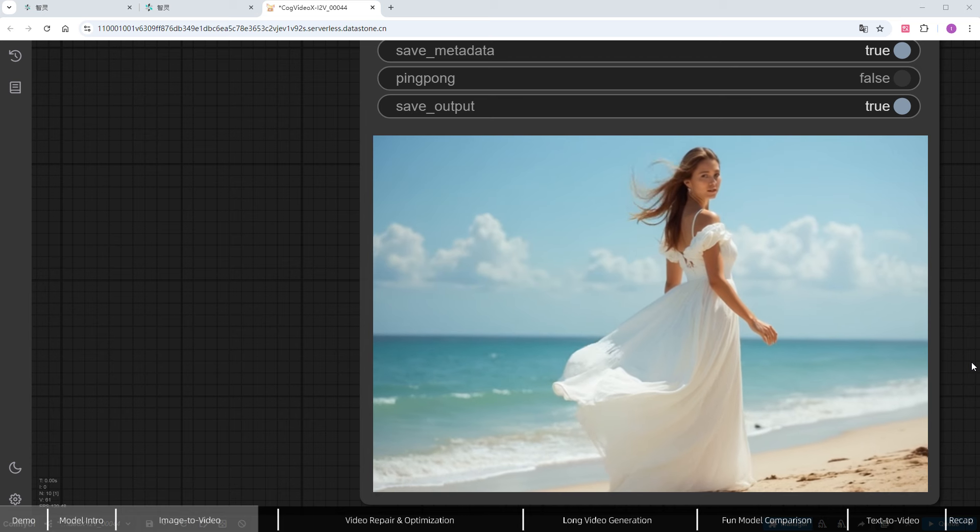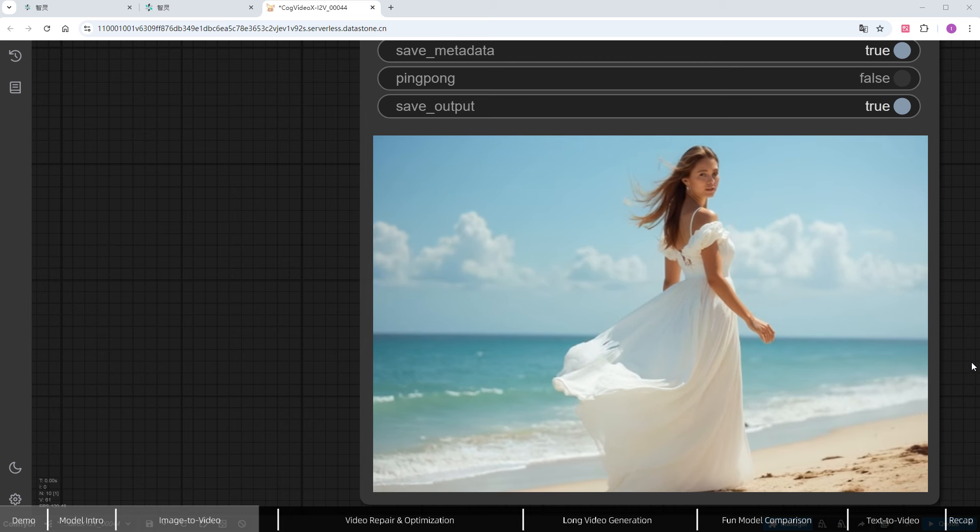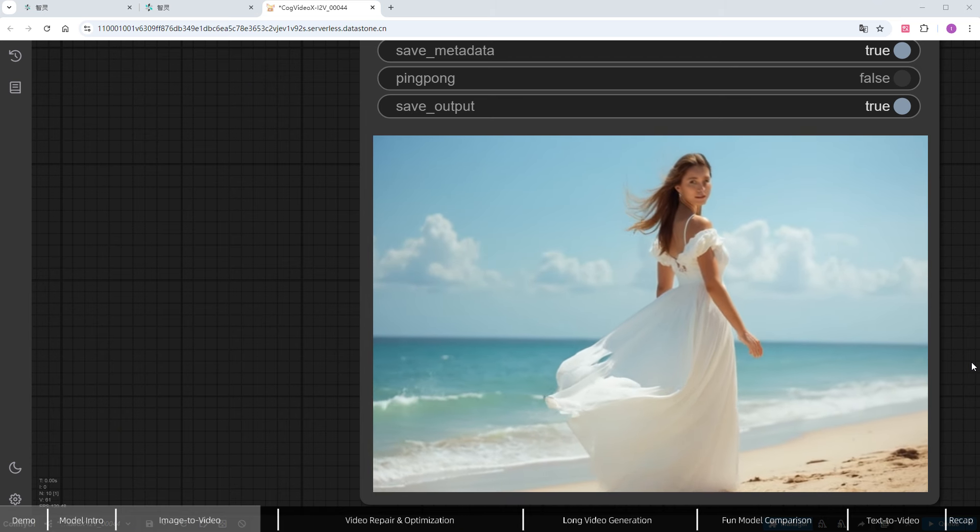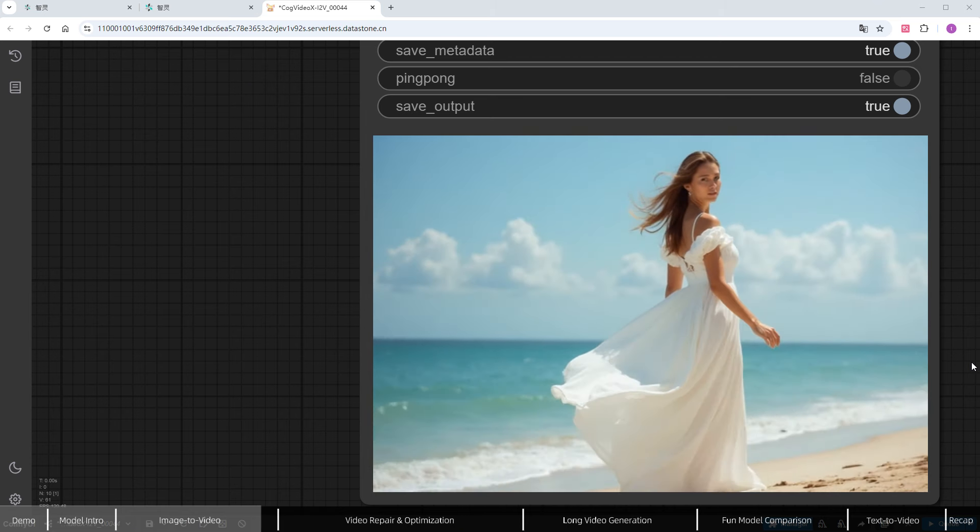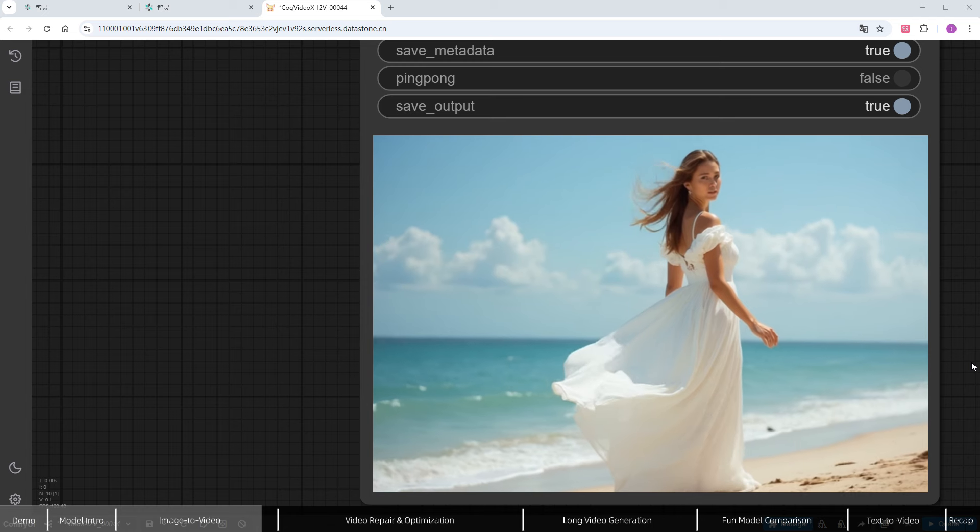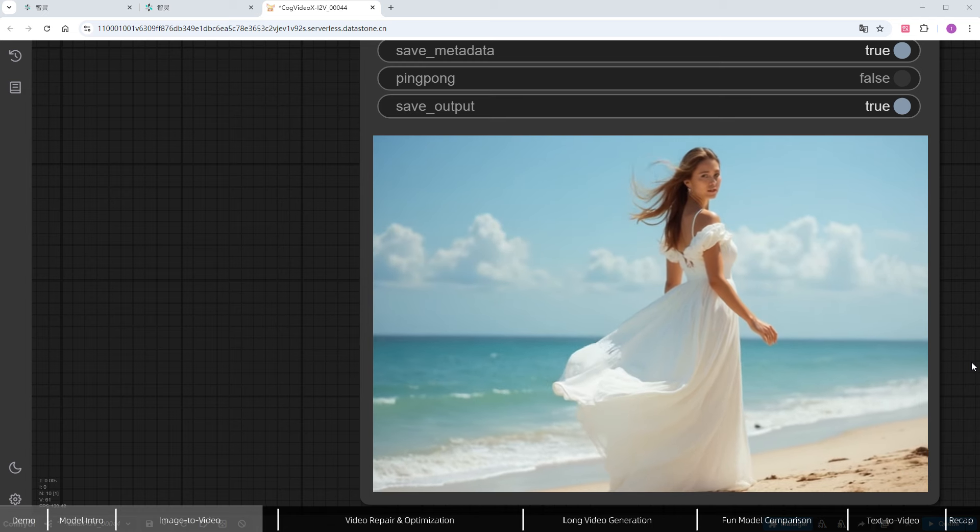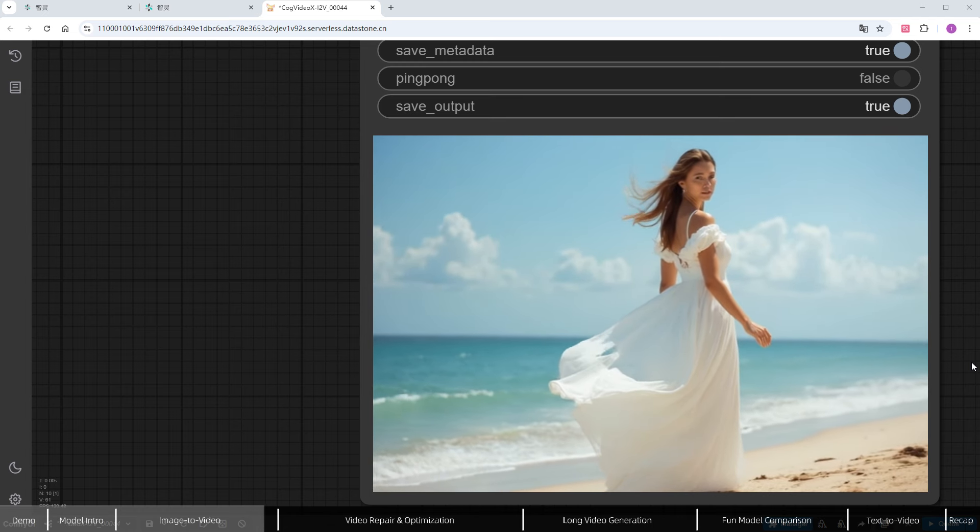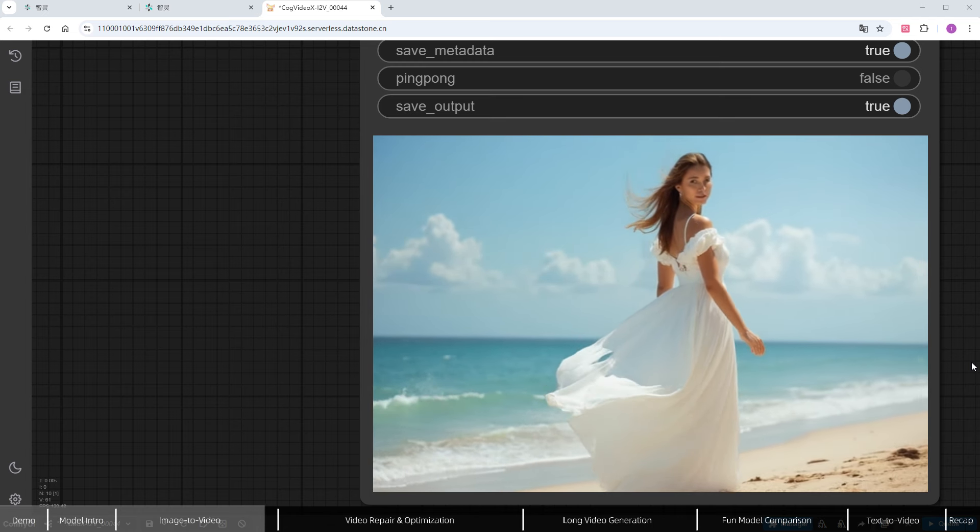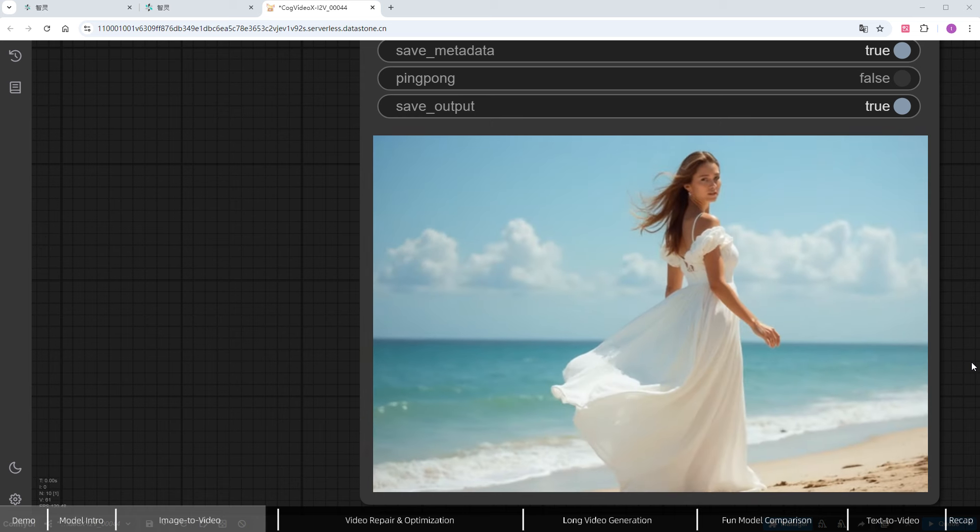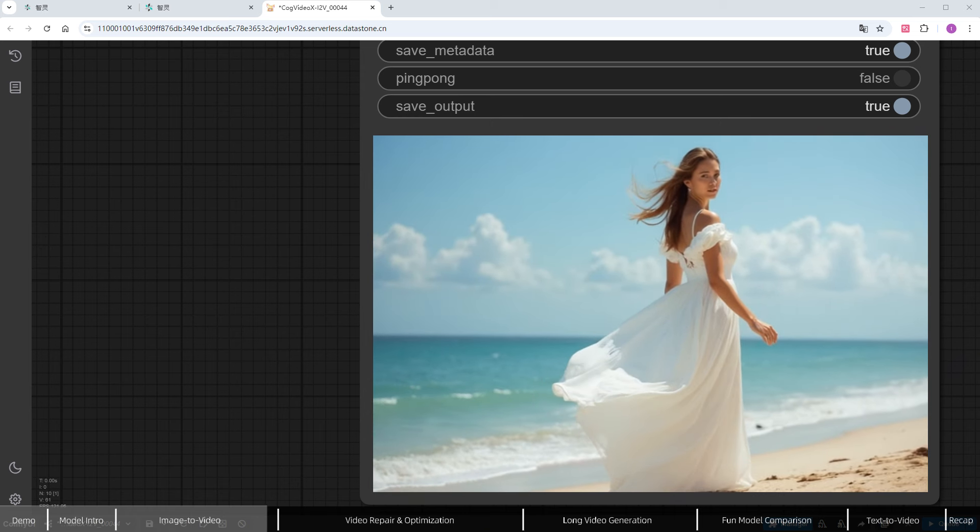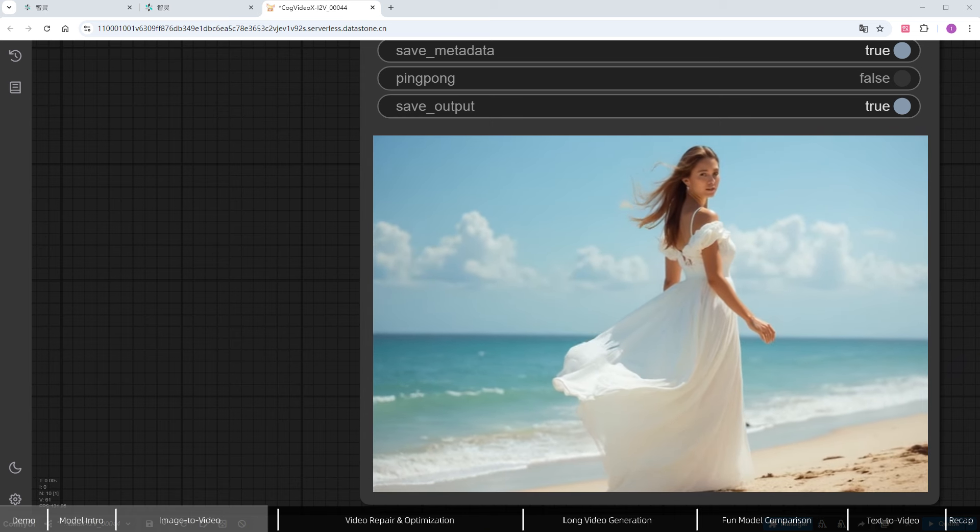Looking at the result, the background comes to life. The wind moves the clouds. The waves crash on the shore. And the woman subtly turns her head, with her hair blowing in the breeze and her dress fluttering. It's very bright and vivid.